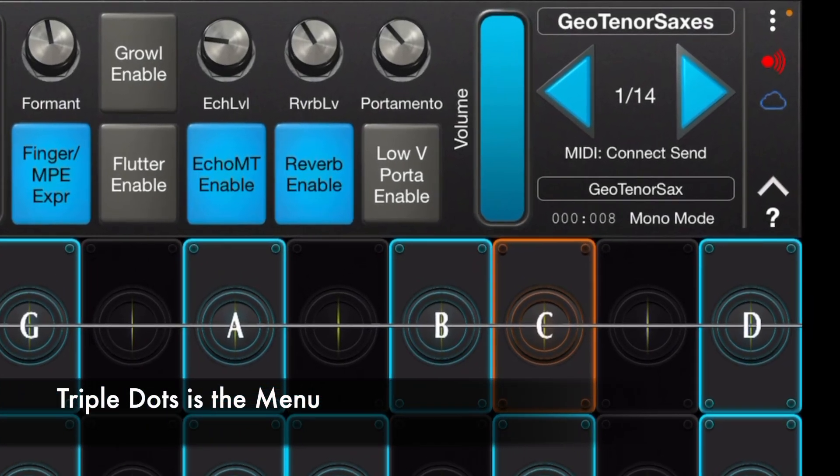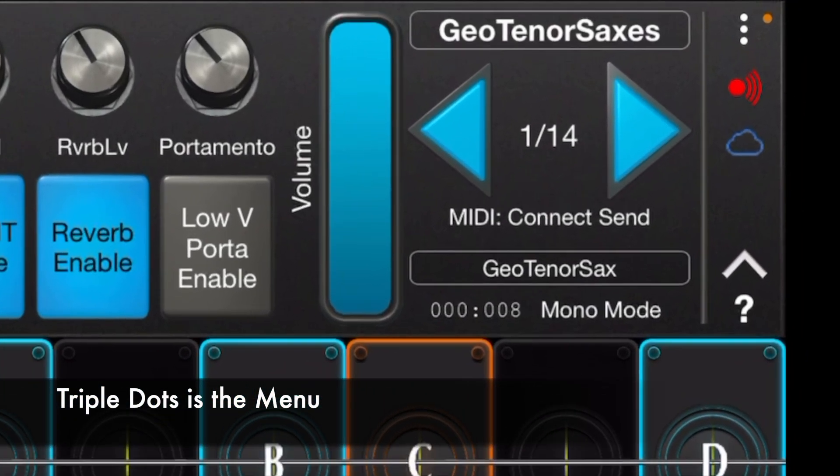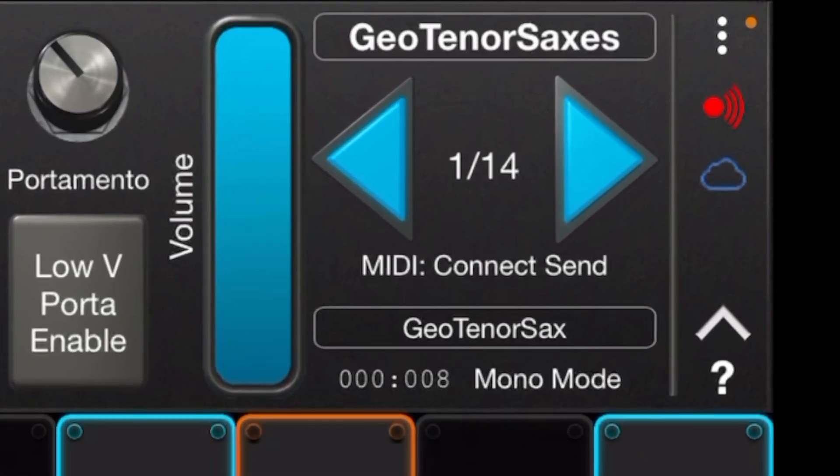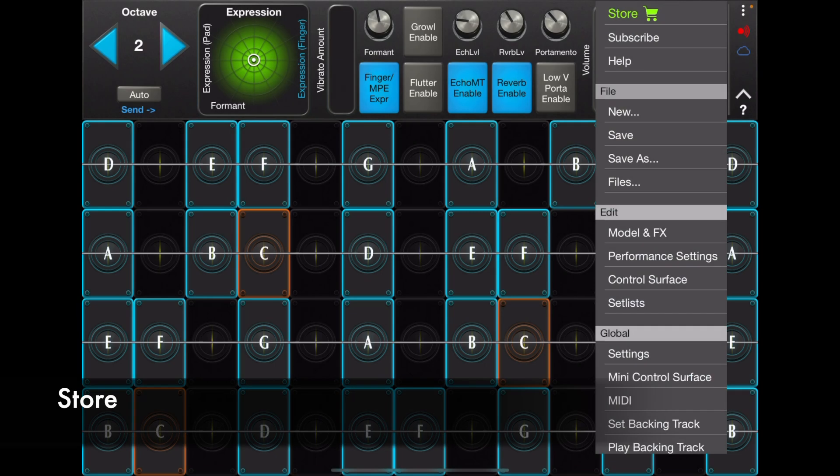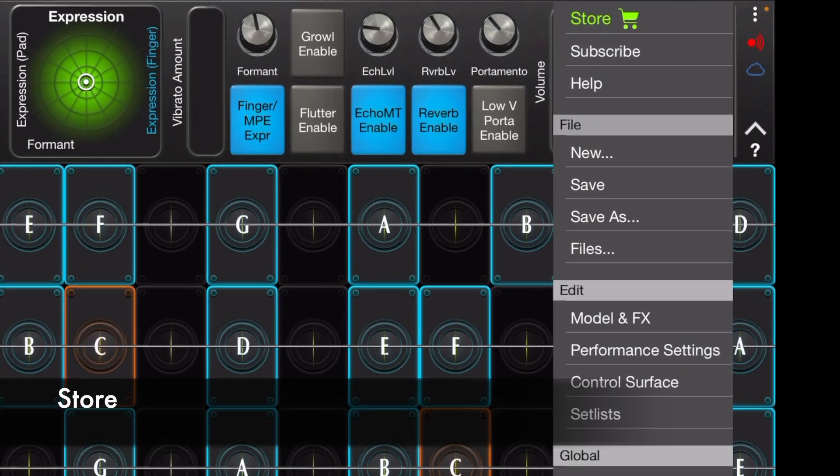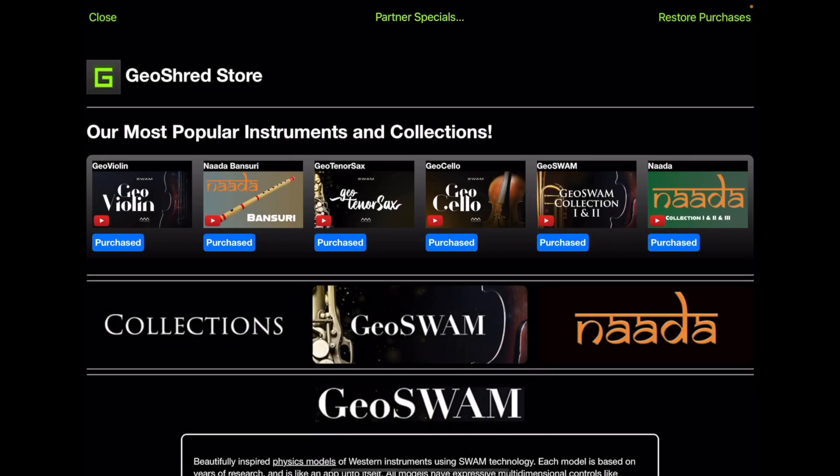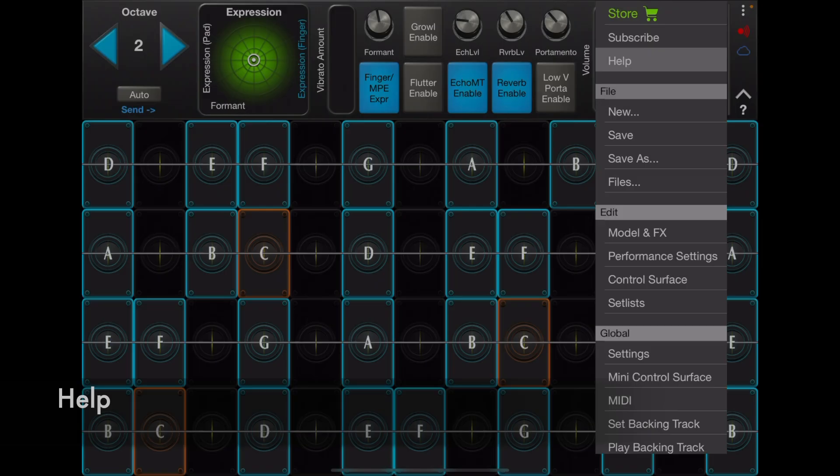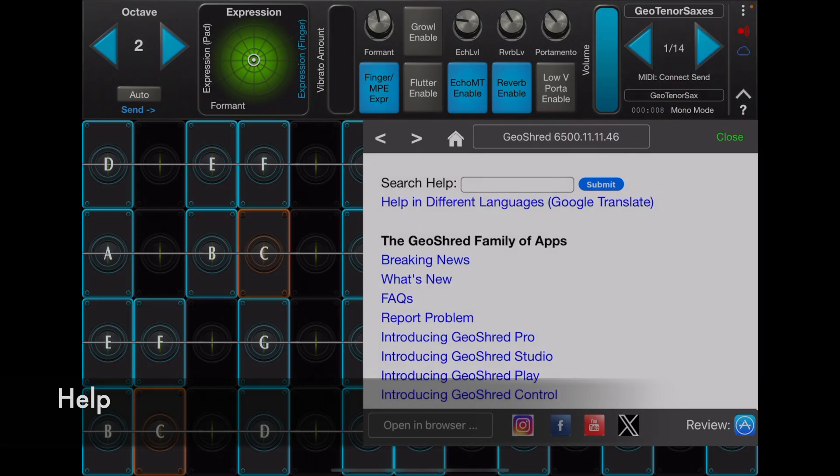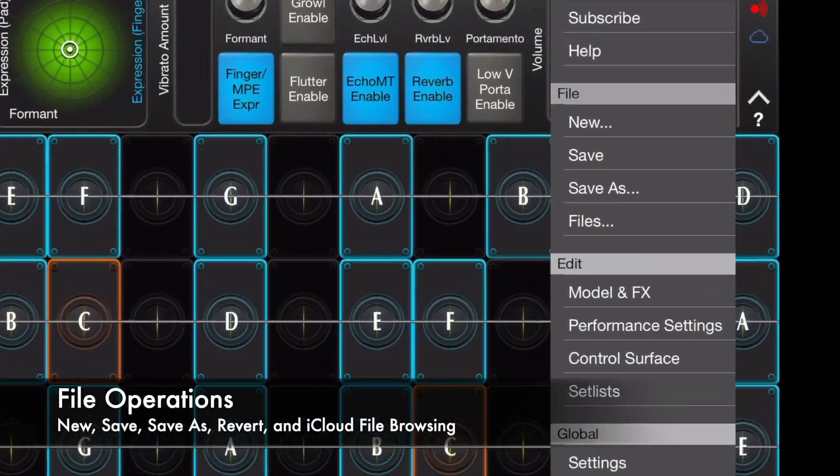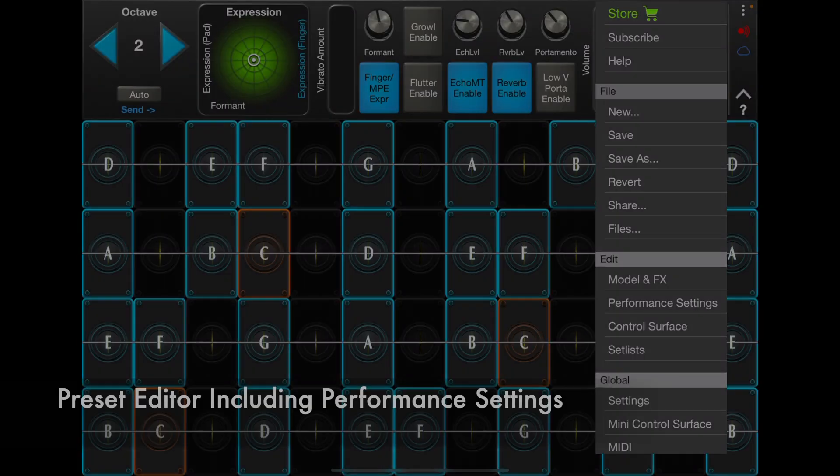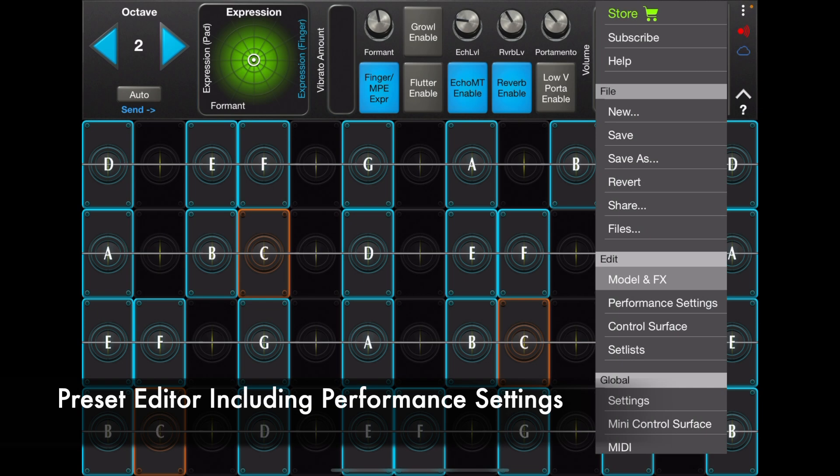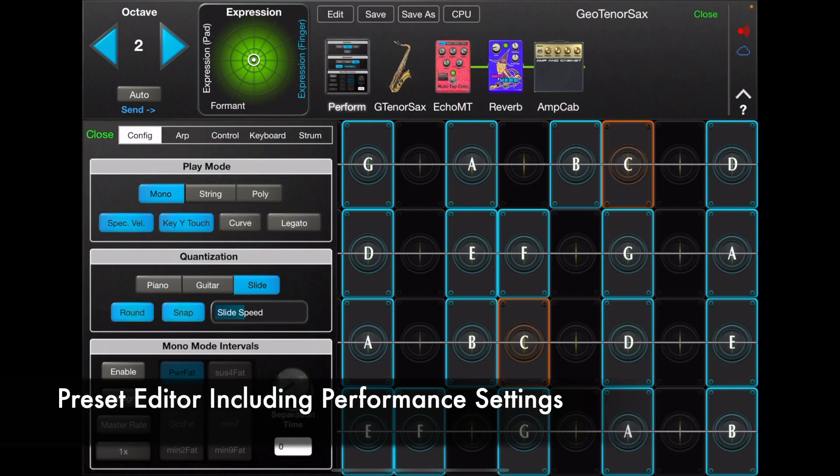The triple dots at the top of the operations area brings up the menu. Under the menu, you'll find the built-in store, help, file operations, and the preset editor and performance settings.